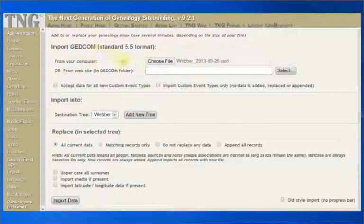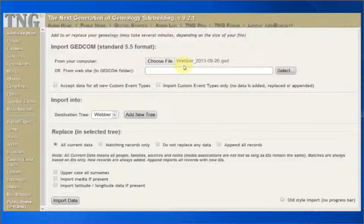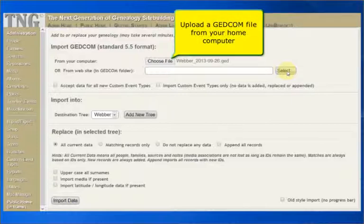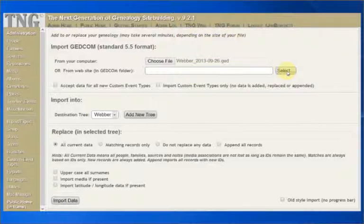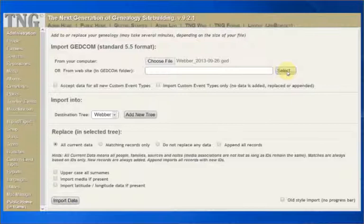We will now go back to the start of the import page and review the options. The first section determines the source of your information, or where you have stashed the GEDCOM file. If it is on your local computer, then just follow the previous instructions. If the GEDCOM file is large in size, say, greater than 2 megabytes, you may hit a size limit with your web hosting provider. If you get an error during the import, this is likely the cause, and you might have to FTP it into a TNG subdirectory on the website first.